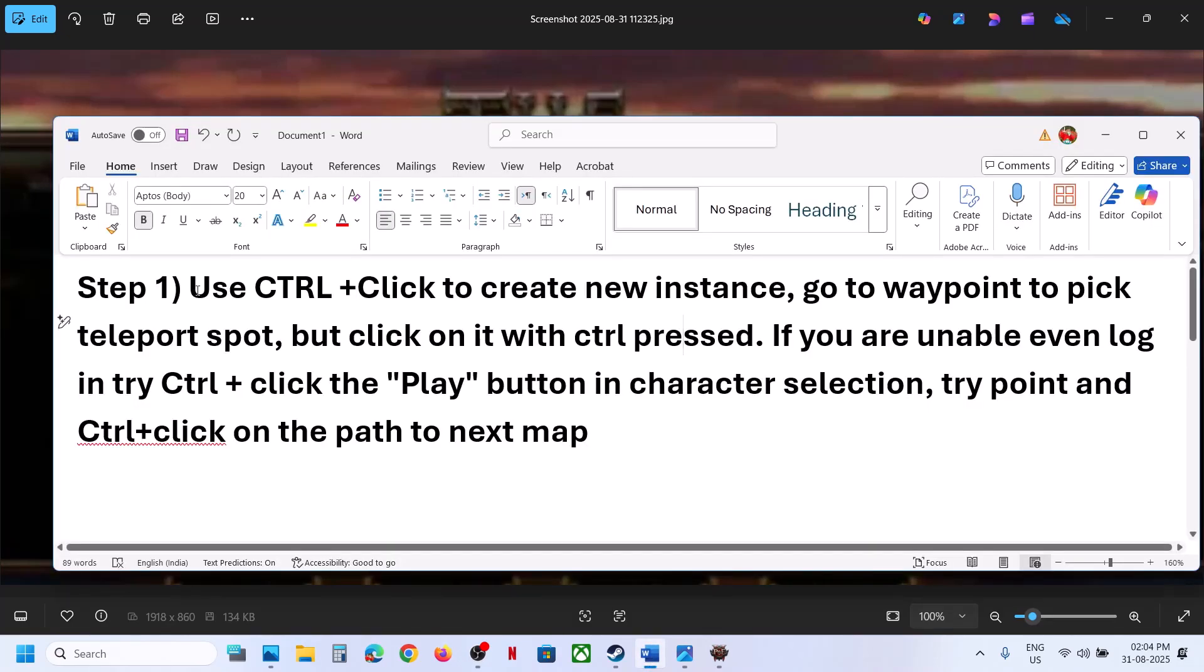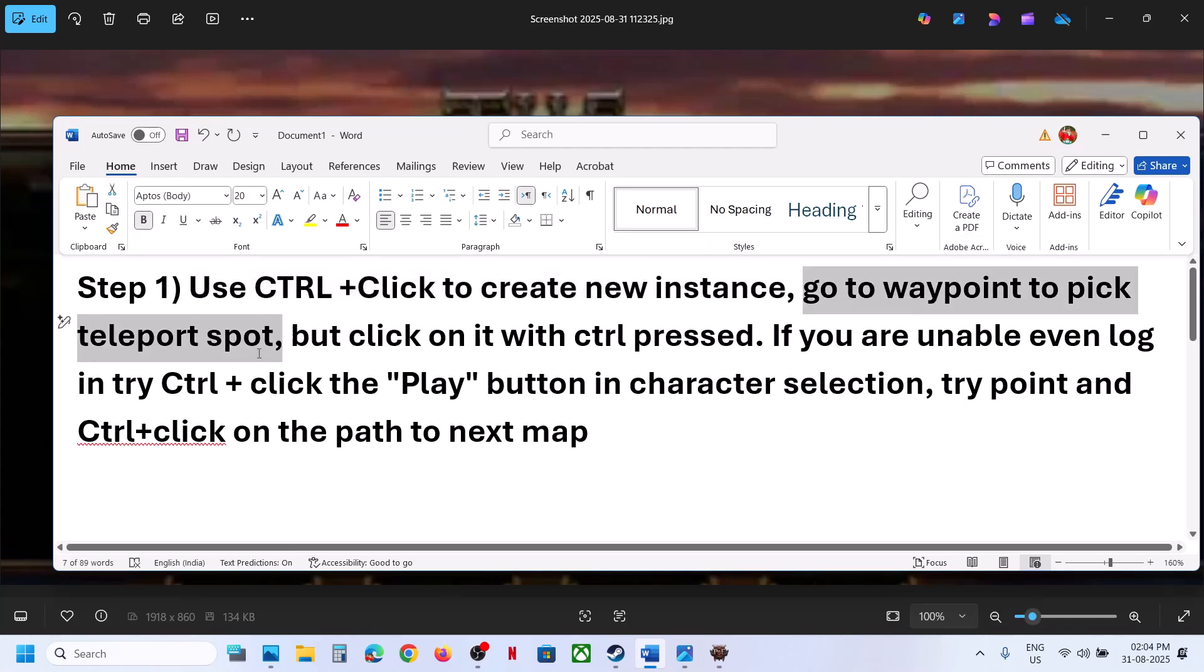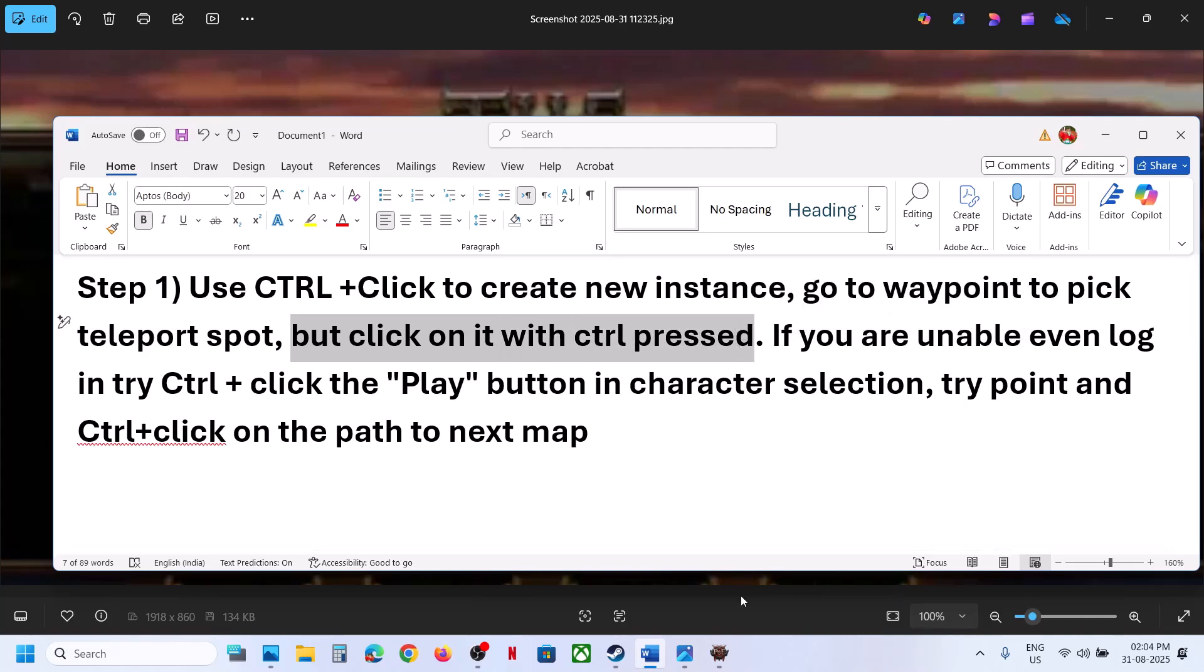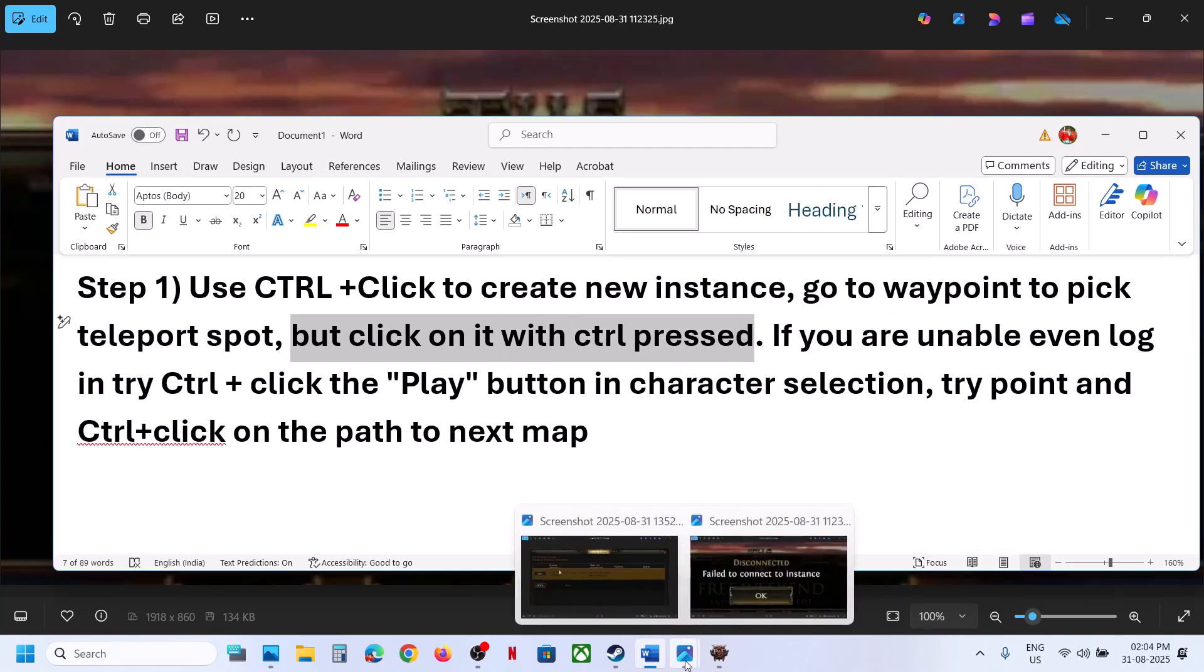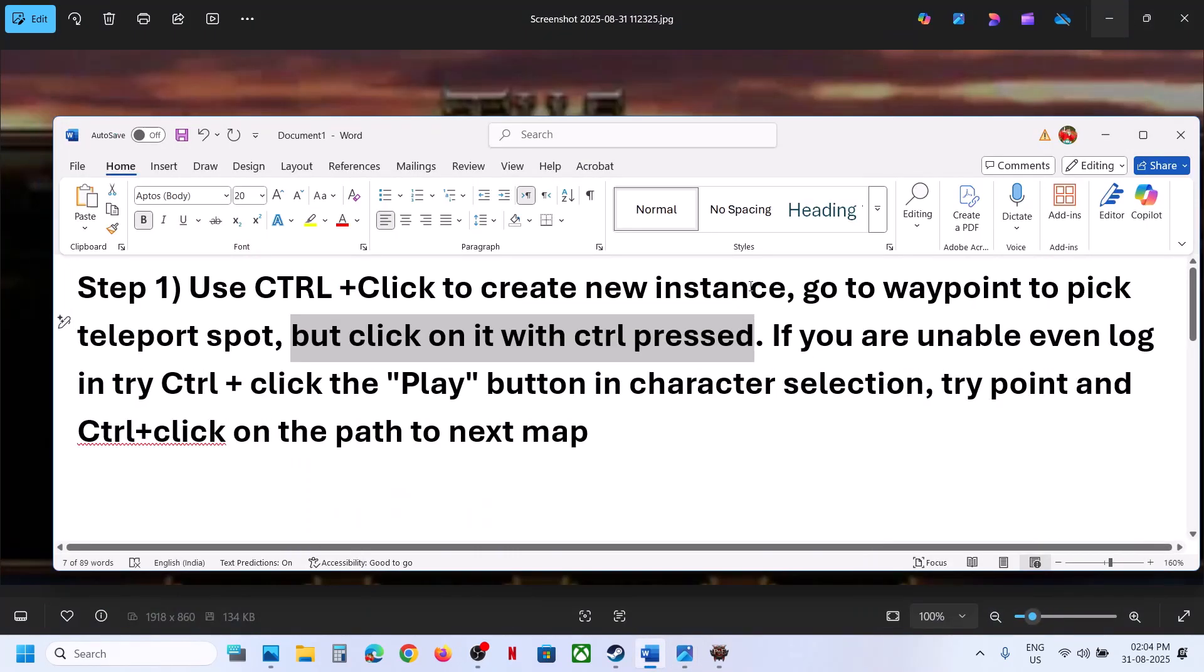Now the first step is to use Control+click to create a new instance. Go to a waypoint to pick a teleport spot, then click on it with Control pressed on your keyboard. You should be able to create a new instance and then check. This has worked for many players, so it might work for you.